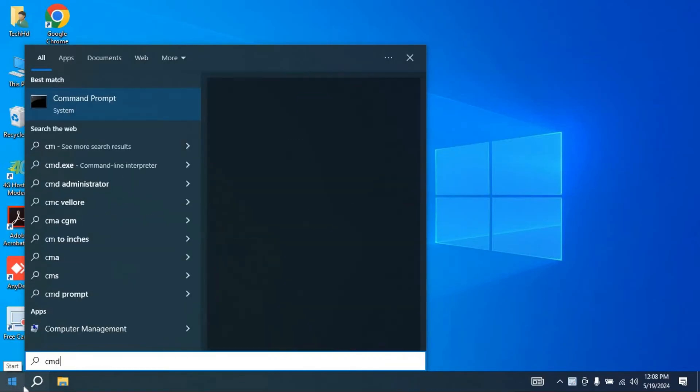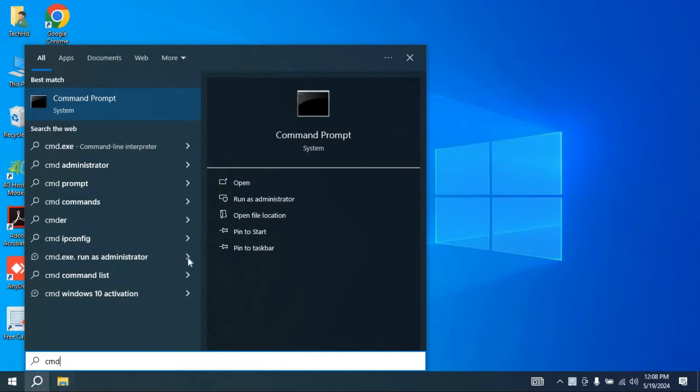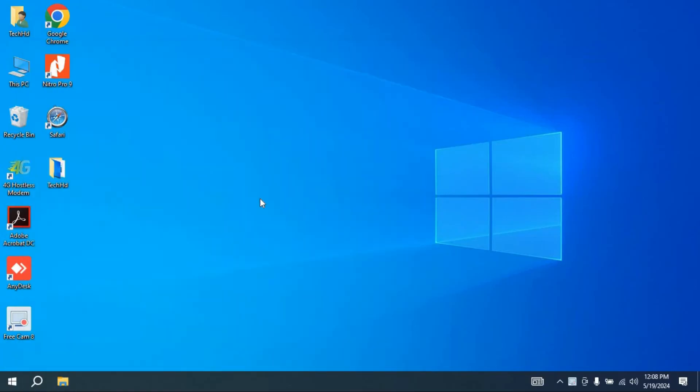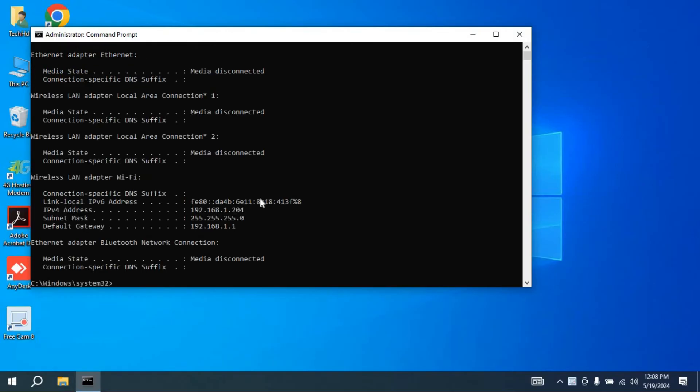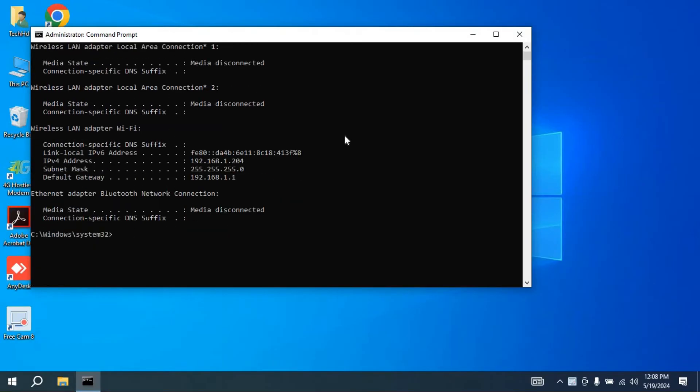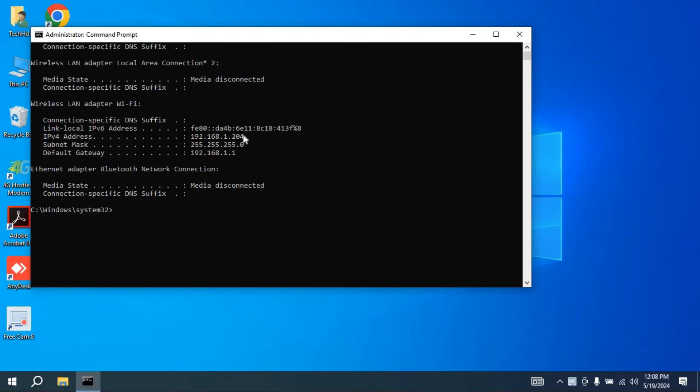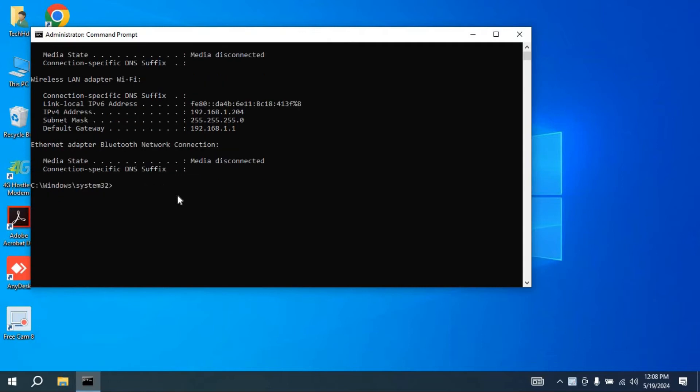Run Command Prompt as administrator. Here you first need your IP address, so please type ipconfig and press enter. Now you will get the IP address of your PC or computer.